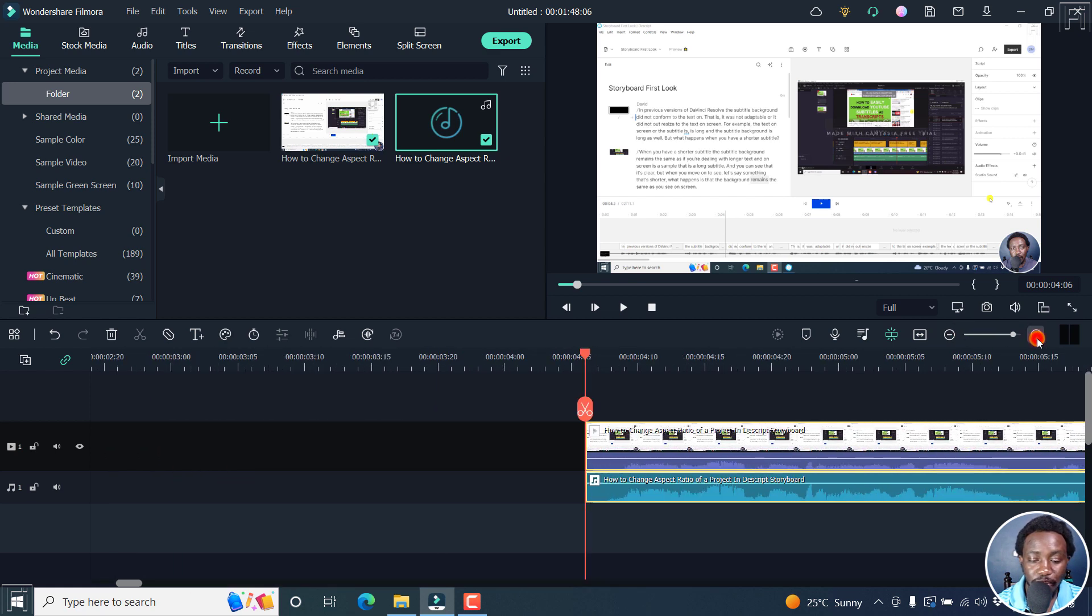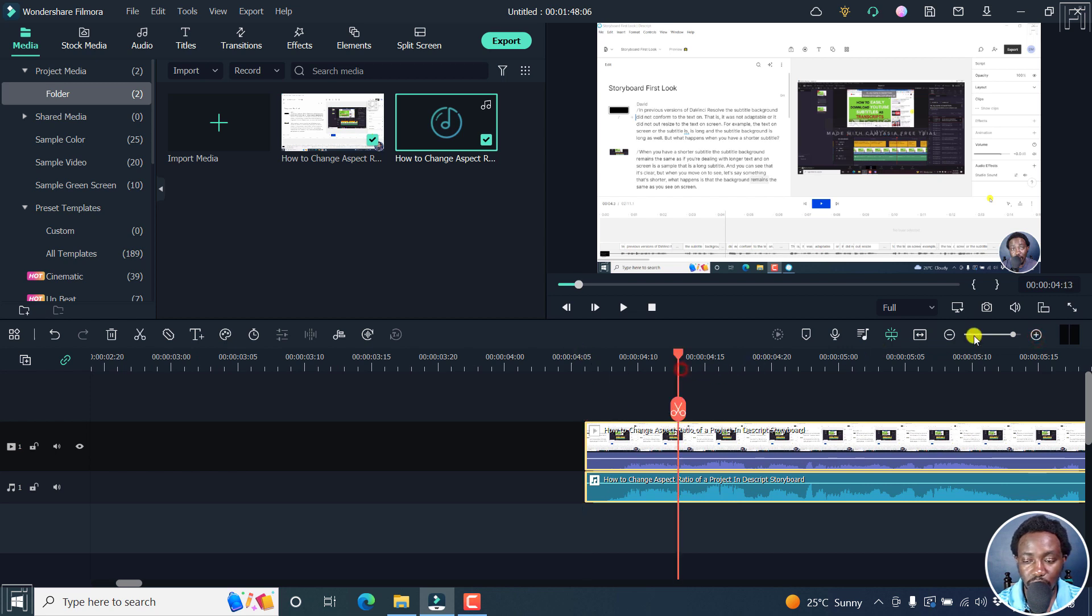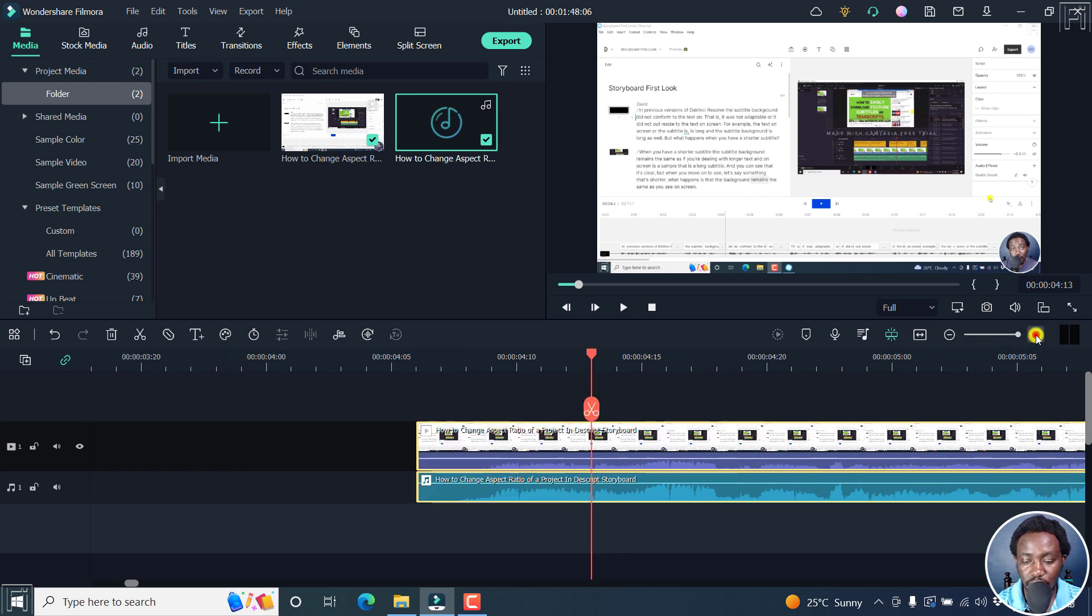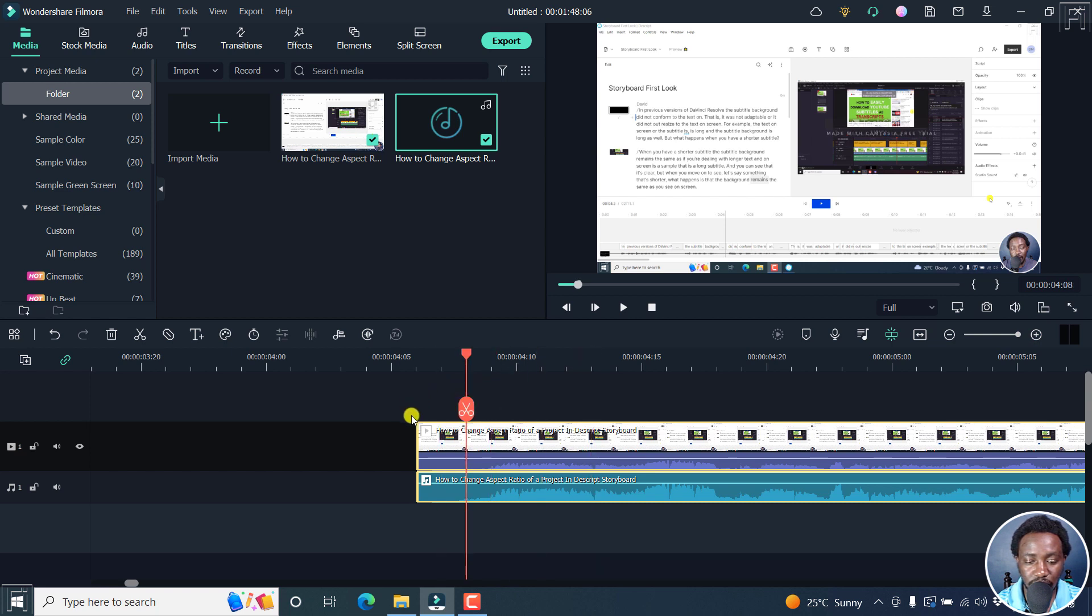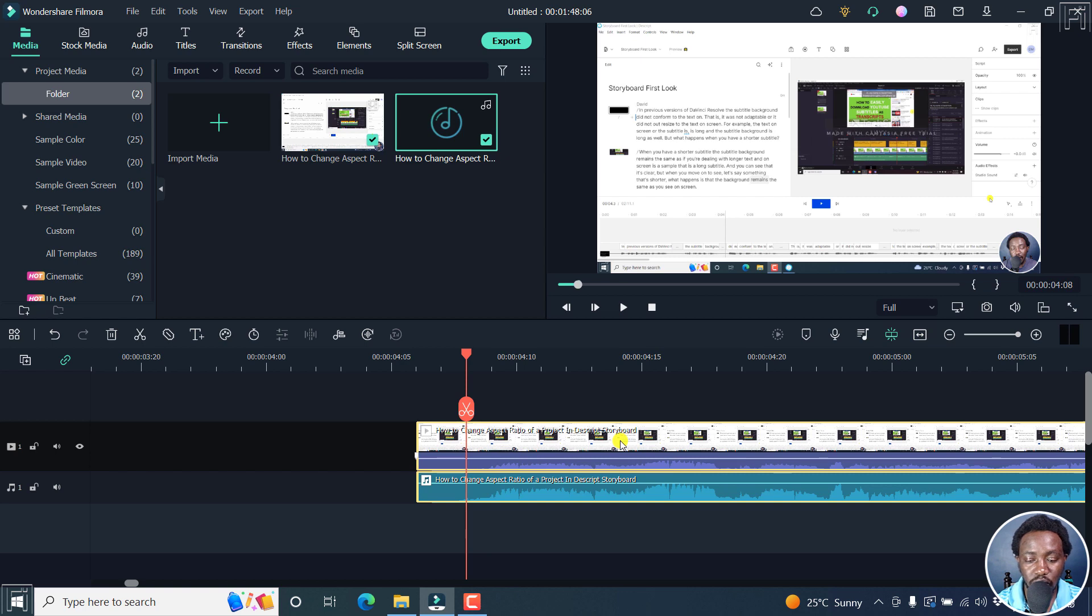So if I zoom in to this particular section, let's zoom in somewhere there, you'll notice that the sections above correspond to what is below.